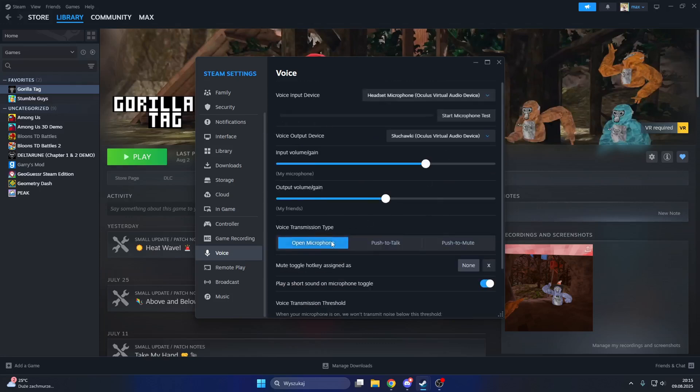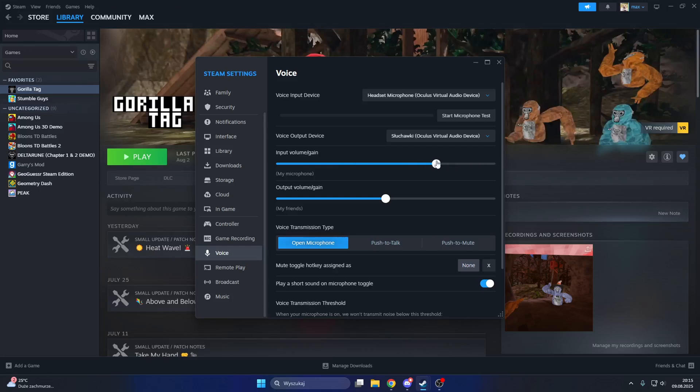Make sure you set it on open microphone and you set it to like half here. You can set it to half, you can set it to here, you can set it to max. I recommend doing it like here, don't do it max. People might report you if you do the max, but you can if you want to.